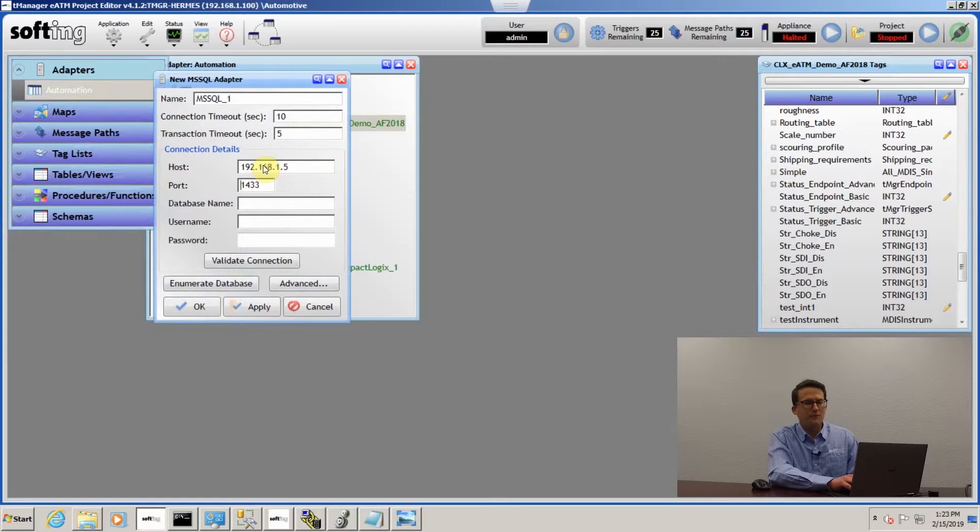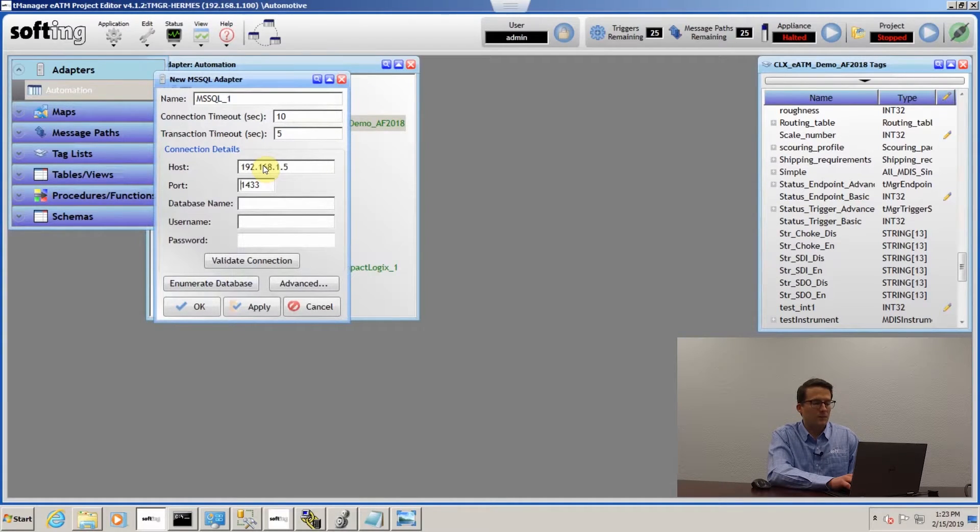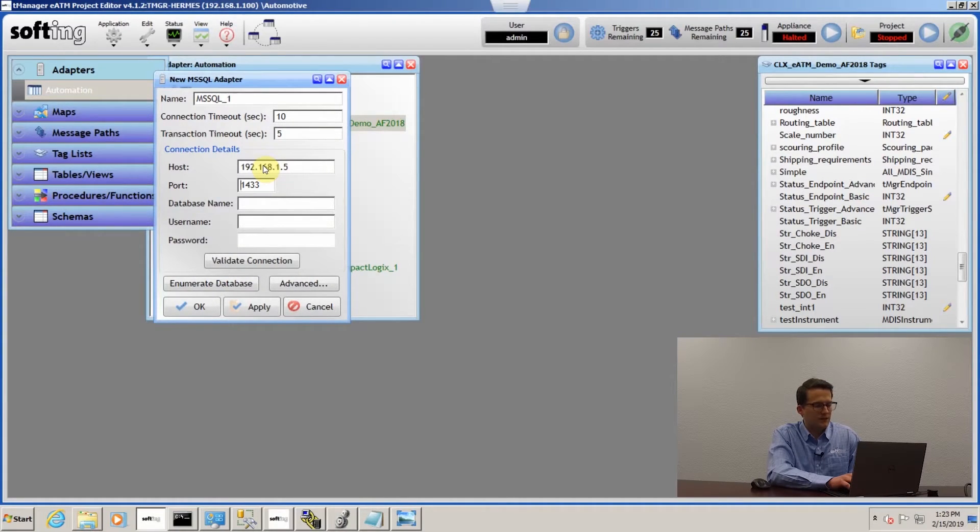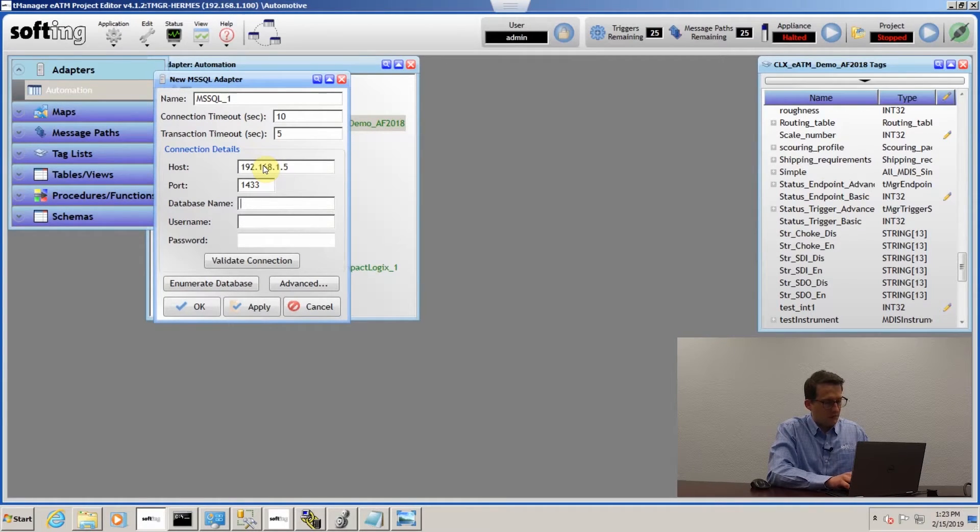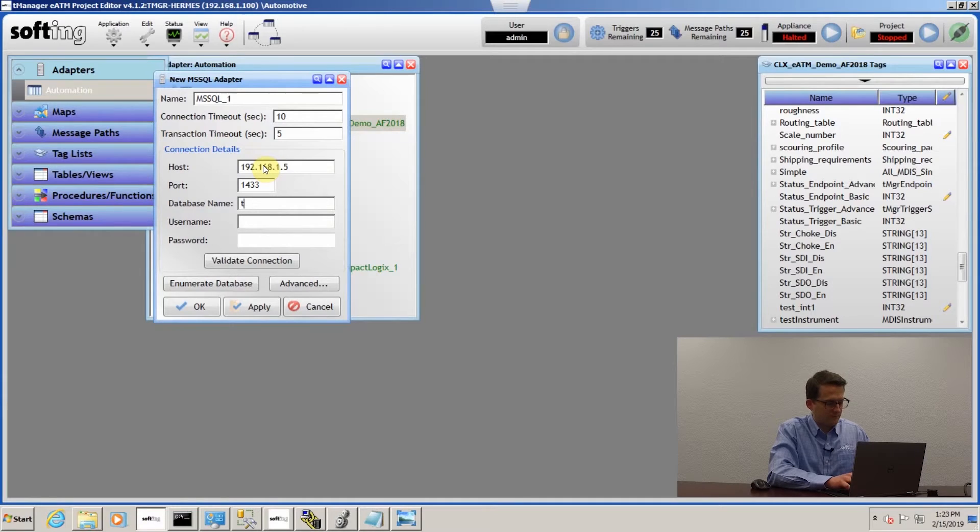The default for the Microsoft SQL port number is 1433, so unless you've changed it, it should work. Enter in the database you're wanting to connect to.